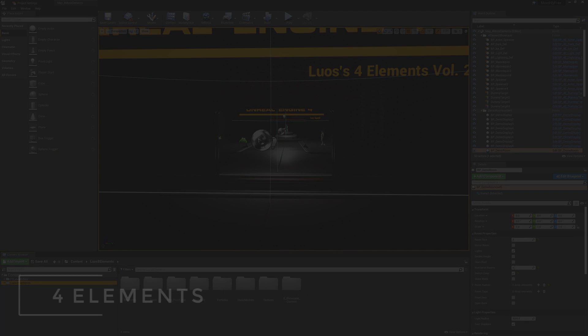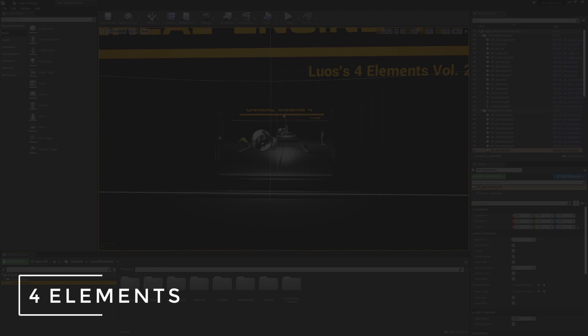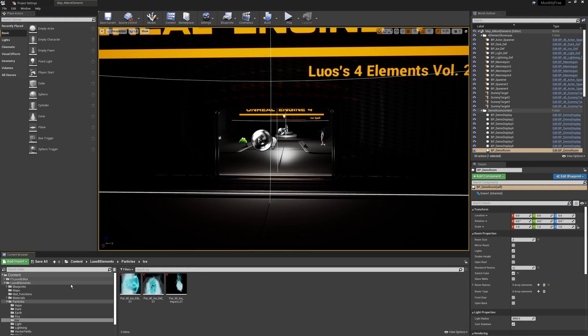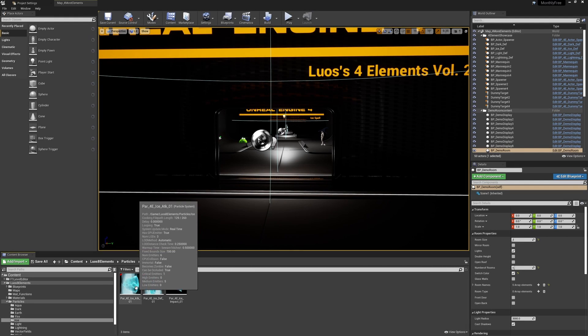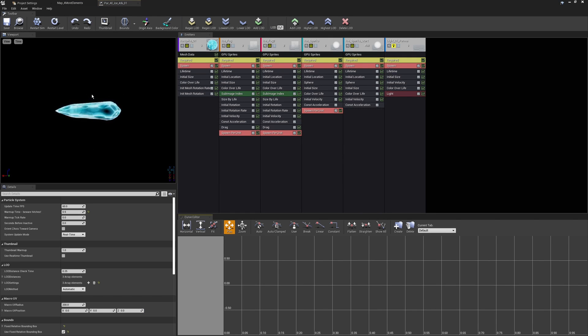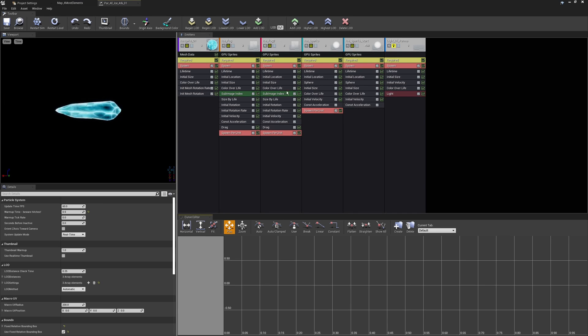Next up, we have the LUOS 4Elements particle effect plugin here. There's not a whole lot again to say about this one. It is, of course, a really good pack. The one thing is that this is all in cascade, which is a little bit of a shame that it was a cascade pack that was chosen to go into the monthly drill. I think more Niagara stuff would be good at this stage.